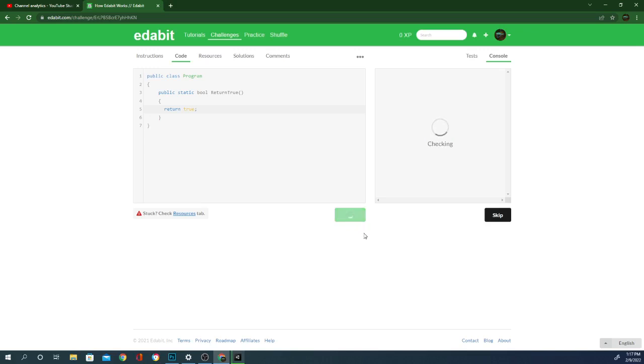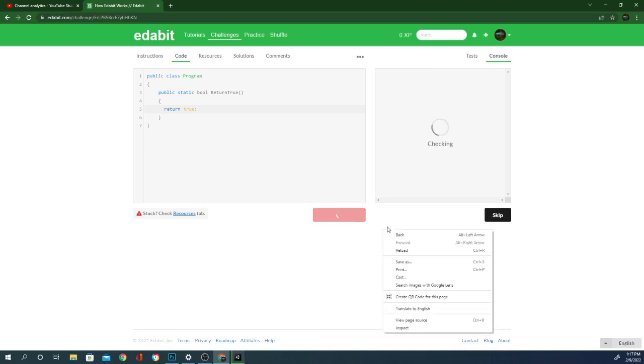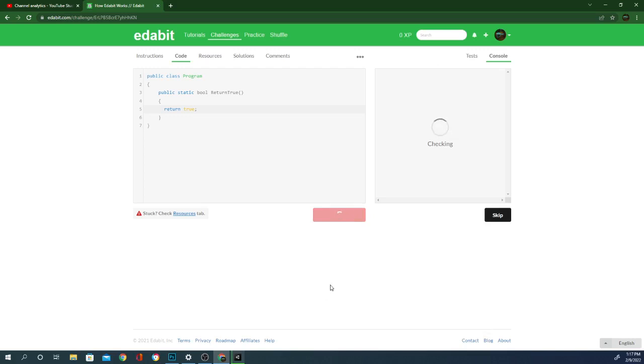And these should get progressively harder as they go but it's a really fun way to brush up on your coding skills. Looks like test passed. Submit final. And I'm hoping it'll just take me right to the next challenge. I haven't played around with this yet.